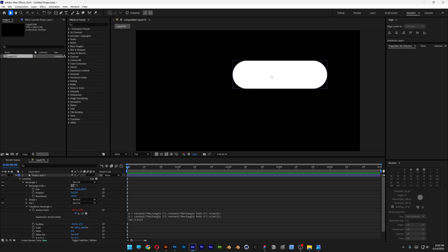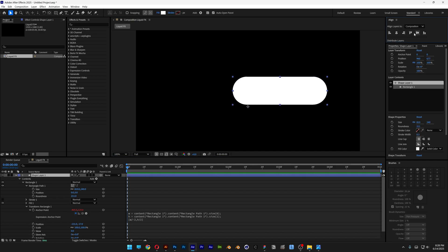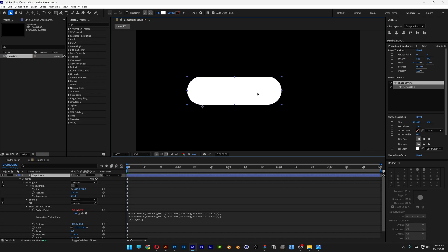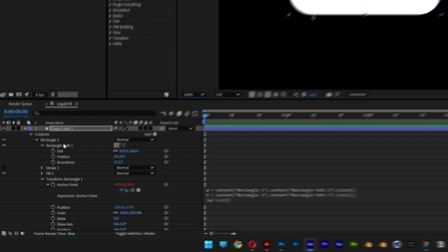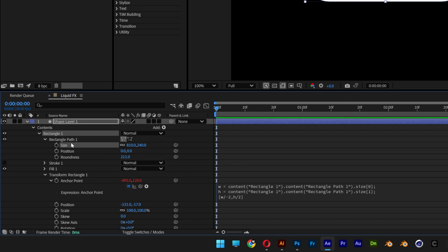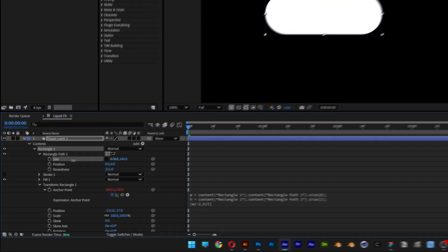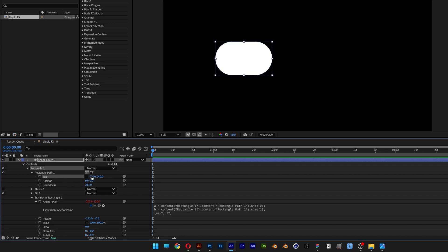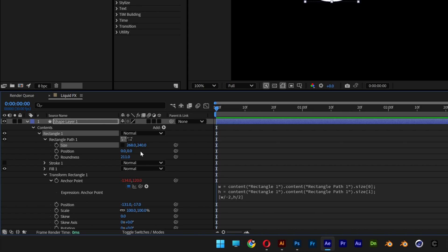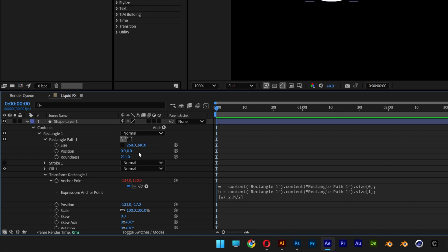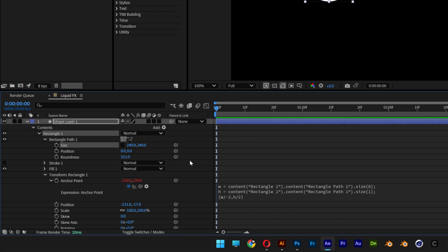We're going to need to reset the rectangle. Select the rectangle, align it horizontally and bring it to the left. Now go to the size in Rectangle Path 1 and make sure to unlink it. Decrease this value and it will scale down equally to form a perfect circle. Copy and paste the value to make both dimensions equal. So now we've got a perfect circle.